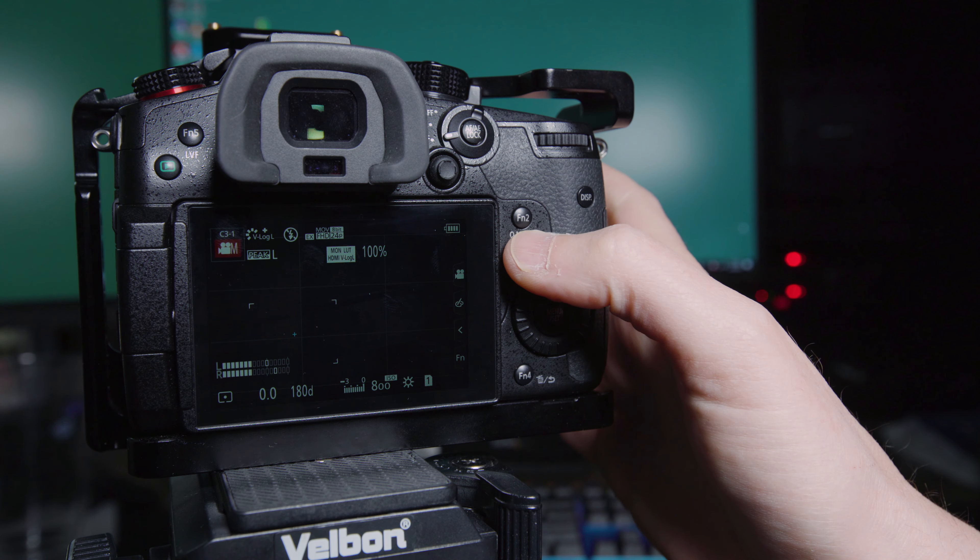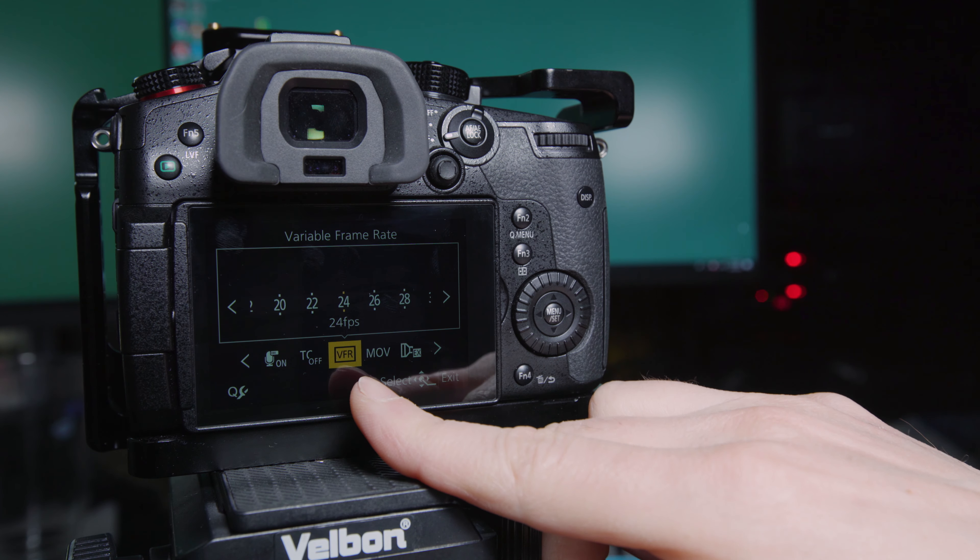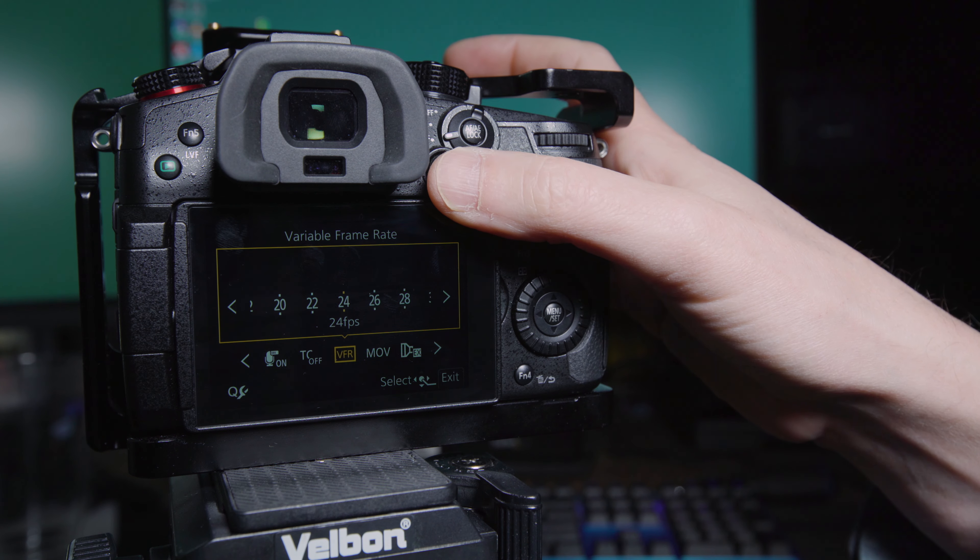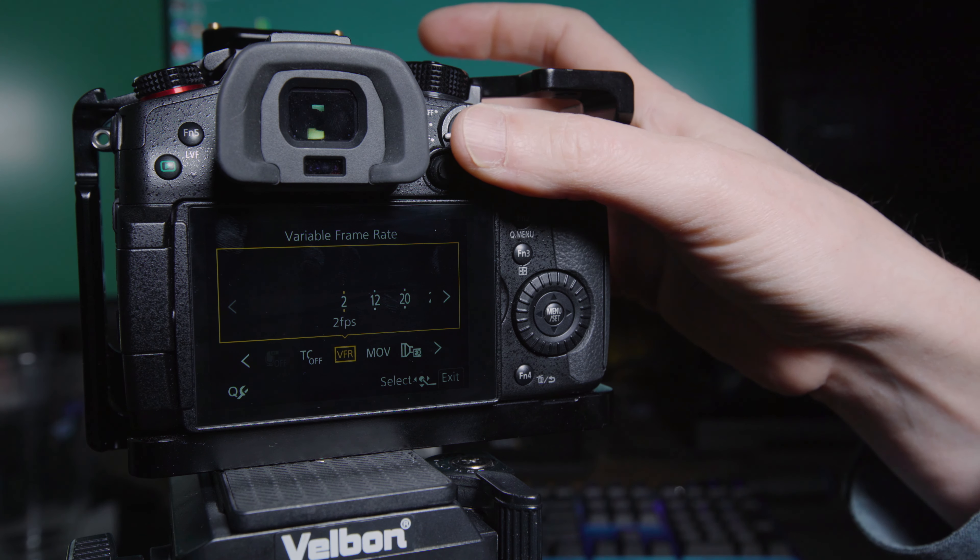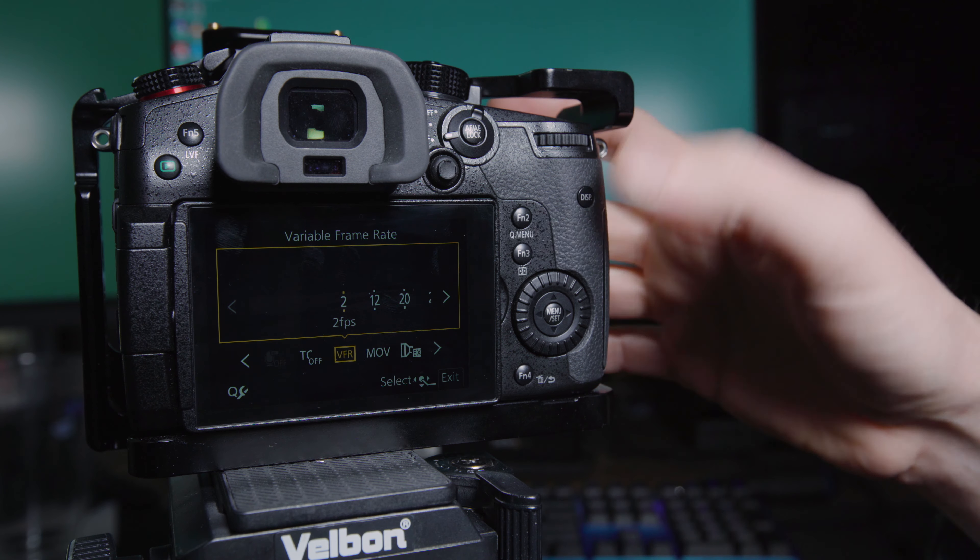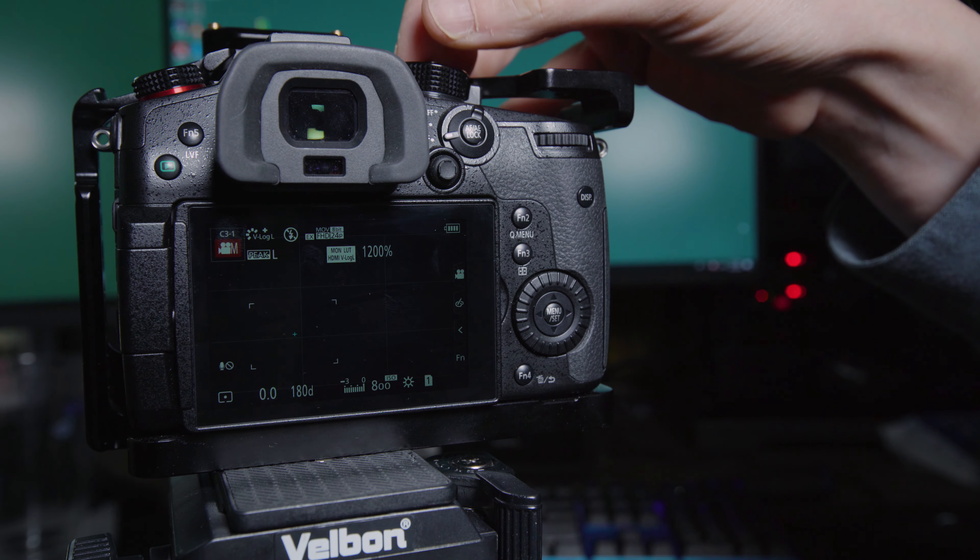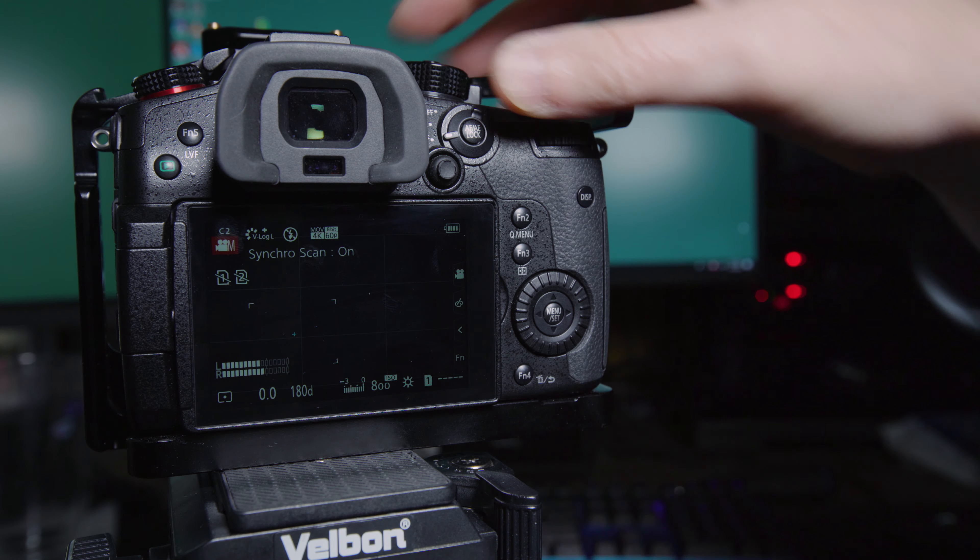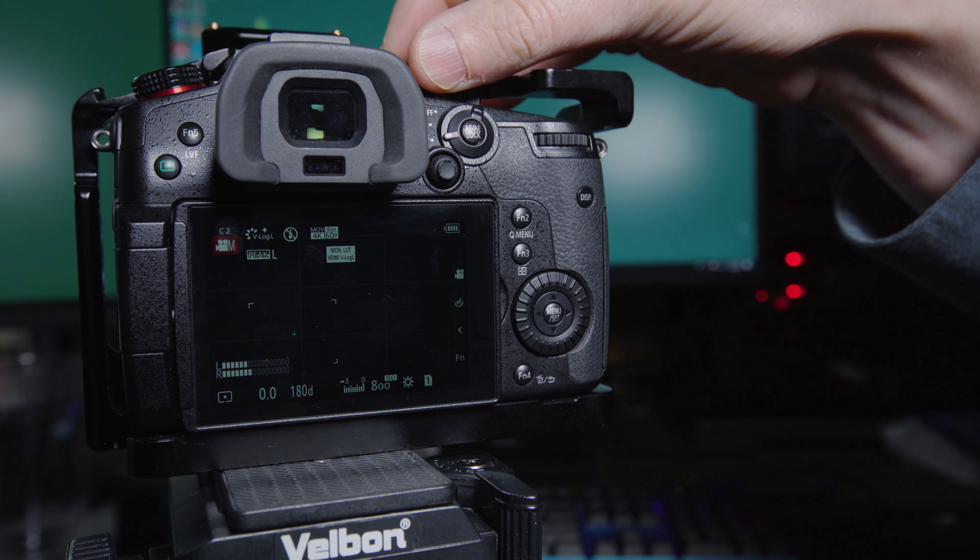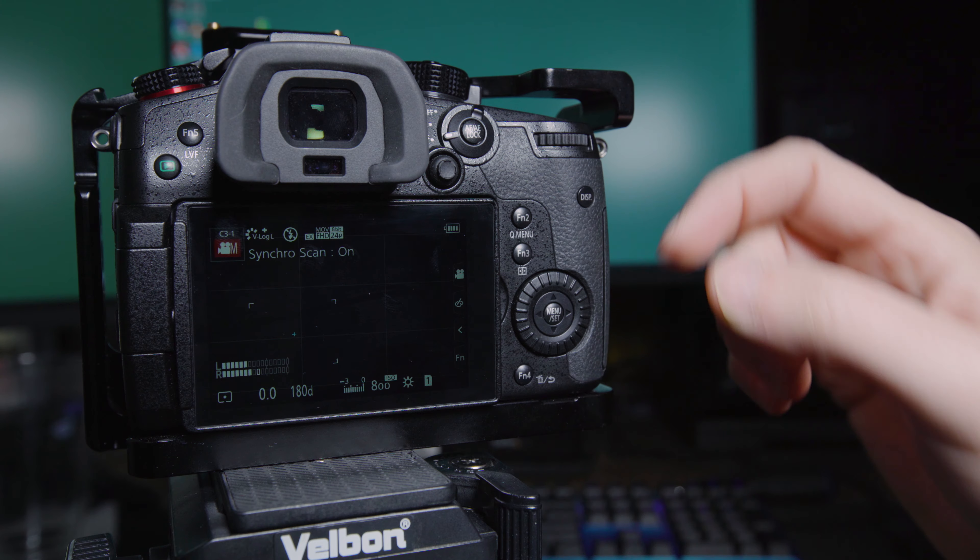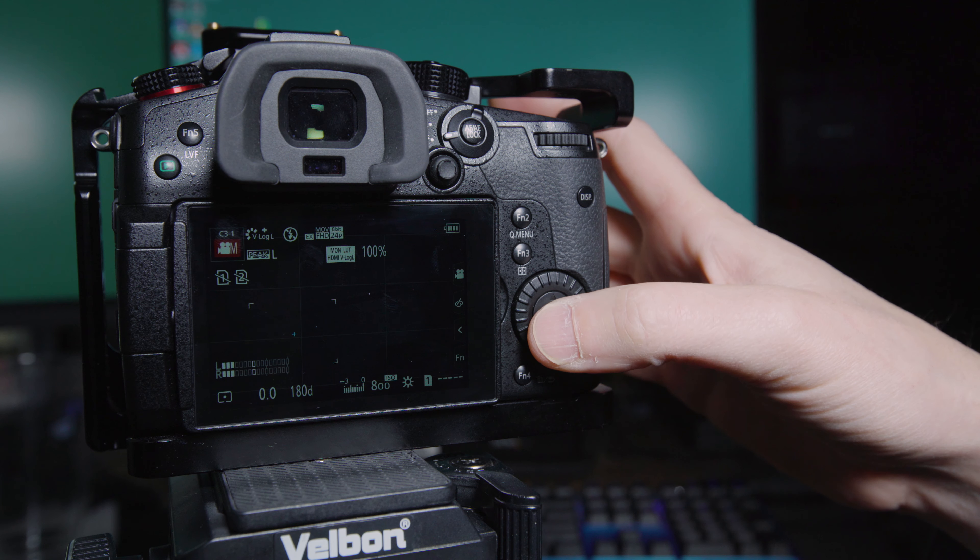And I'll mention here in your Q menu, your quick menu, make sure that you have VFR somewhere on your quick menu bar. It'll make it a lot easier to change your frame rate for this custom profile. So you can quickly go from, now we're in two frames per second, 1200%. But if we go to, say we go to C2, so now we're in 60p, 4K, and then we go back to C3, it didn't save that at two frames. It only goes back to 24 frames per second.